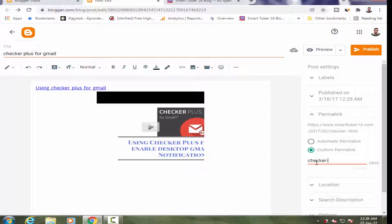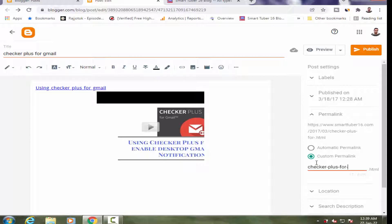Please remember: after typing 'checker,' keep a hyphen instead of a space. If you type 'checker space plus,' it will automatically replace the space with '%20.' A '%20' means a space in HTML, and a URL with '%20' is not SEO friendly. So I will put a hyphen instead of '%20.'